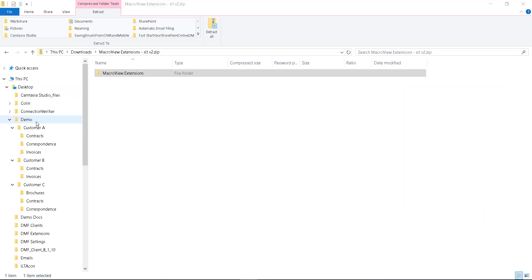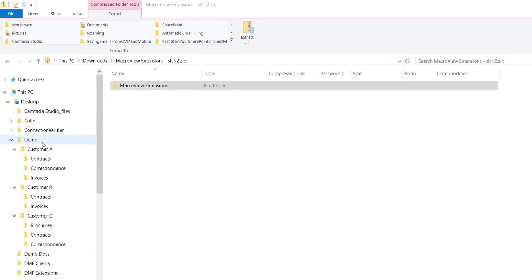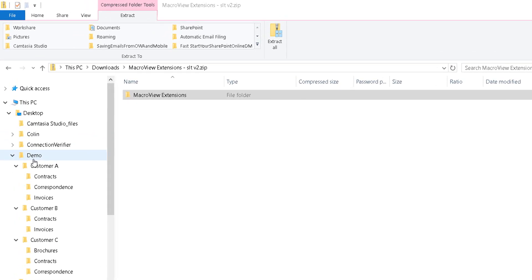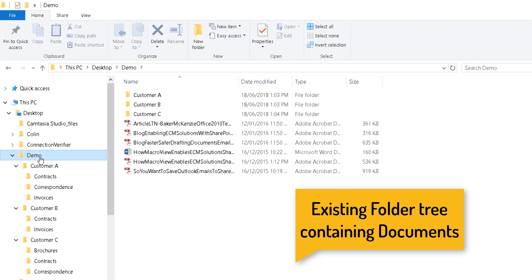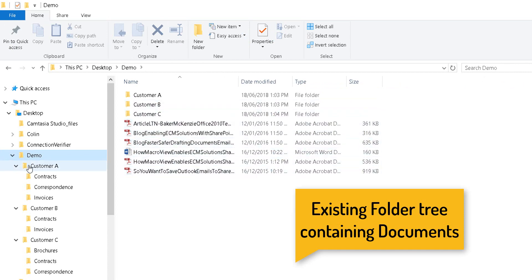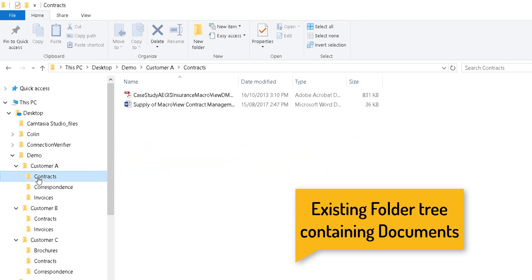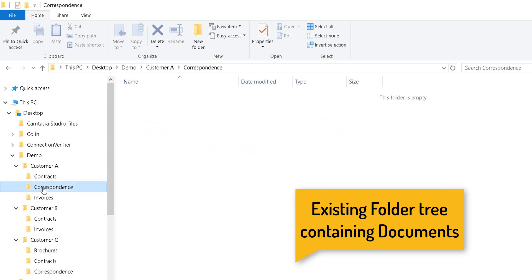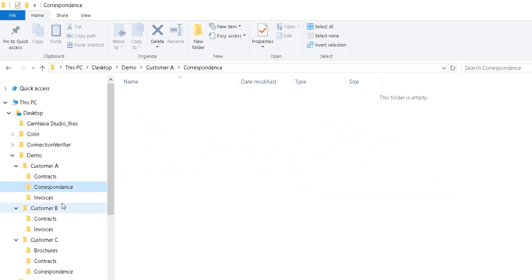For the purpose of the video, the folder structure in the Windows file share that we want to migrate is this one under the folder called Demo. As you can see, that already contains six files and a number of subfolders. Each of those subfolders contains sub subfolders, which in turn can contain documents.